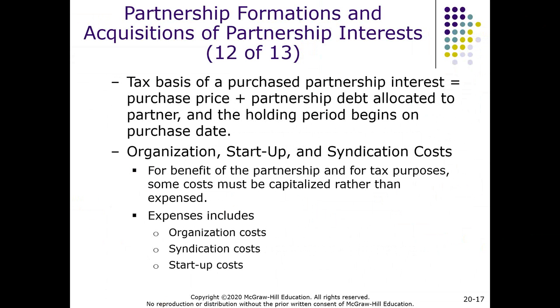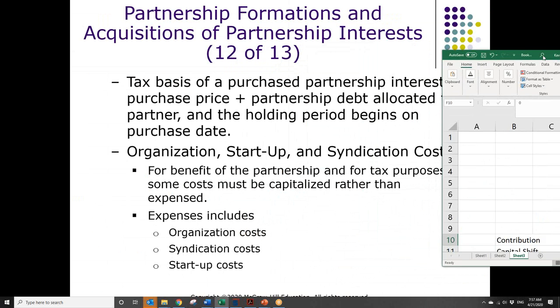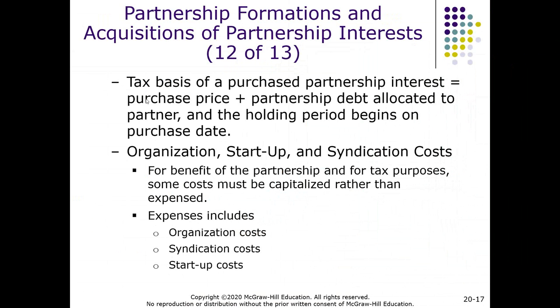For the tax basis of a purchased partnership interest: say we're going to start an accounting firm and we want to bring in a nephew who's good with computers. We give him a 10% interest in exchange for his services, but we also want him to purchase into the partnership. We tell him: to buy into our partnership at 10%, you need to put in $20,000. The person's tax basis is the purchase price of $20,000 plus any debt allocated, and the holding period begins on the purchase date.